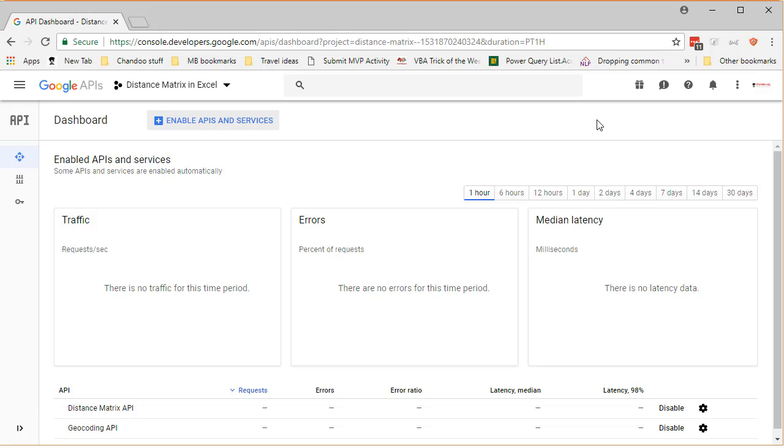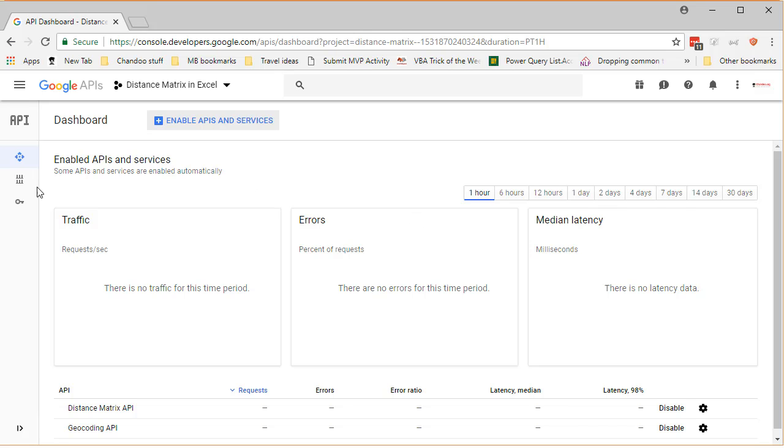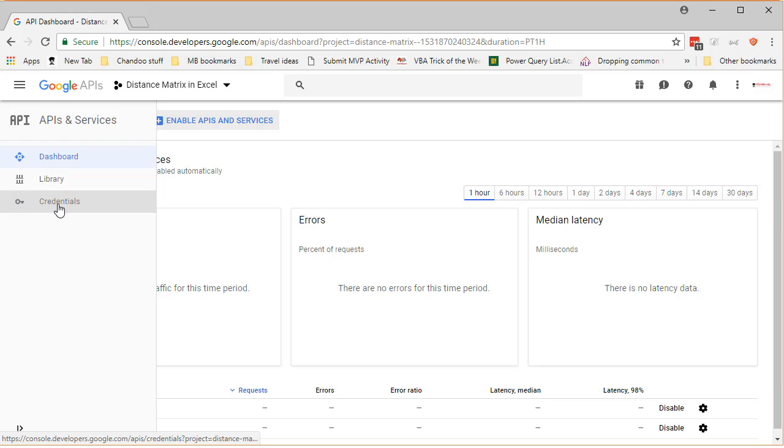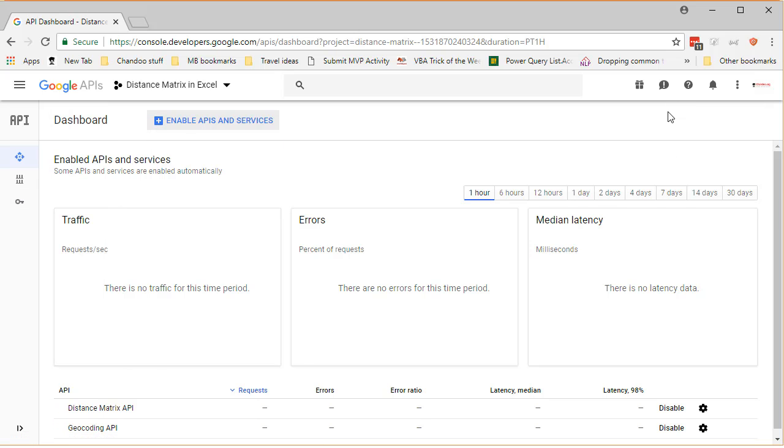But Google clearly states on that page that you will not be automatically billed. You will be notified whenever Google decides to automatically charge your credit card. So it seems like safe and the API limit is fairly high for normal day-to-day spreadsheet usage, but make sure you're not manually pressing F9 key because every time you press F9 another API call will be made and you might eventually reach the rate limit.